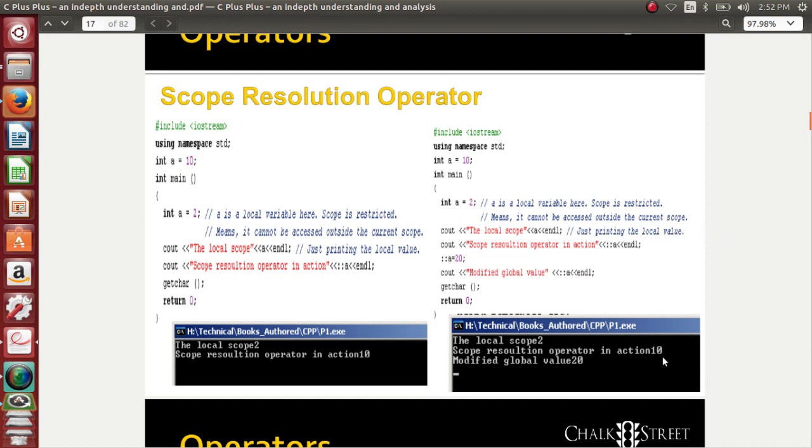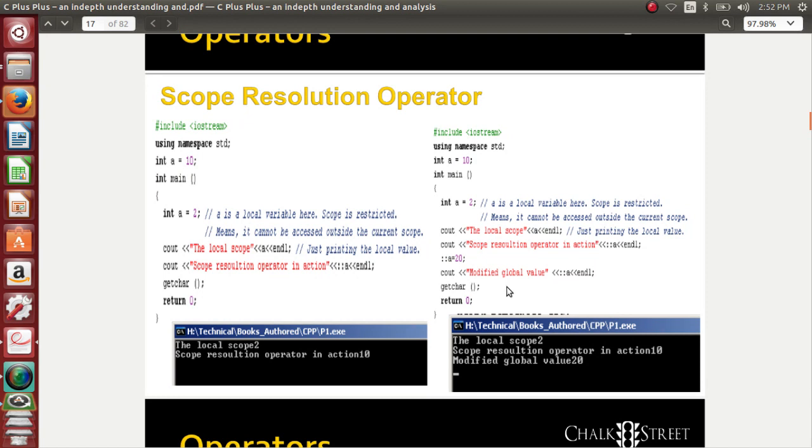I try to access the value available in global scope using double colon a to get 10. Now I update the value to 20, so double colon a equals 20. The modified global value can be obtained by using double colon a. You need not just access the content, you can also change or update the content.